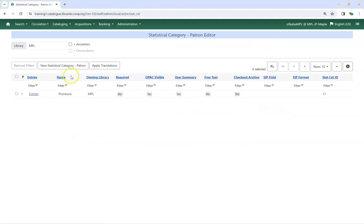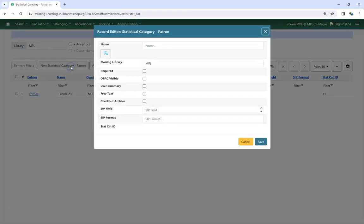To create a new statistical category, click on New Statistical Category Patron. Give your category a name. Keep in mind, this name can be visible to patrons.